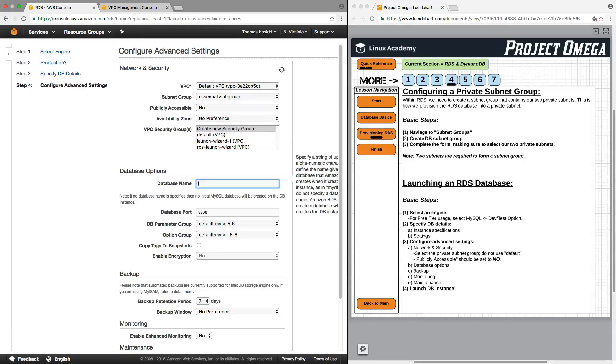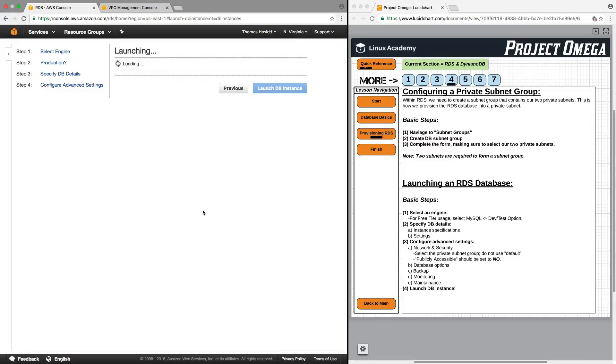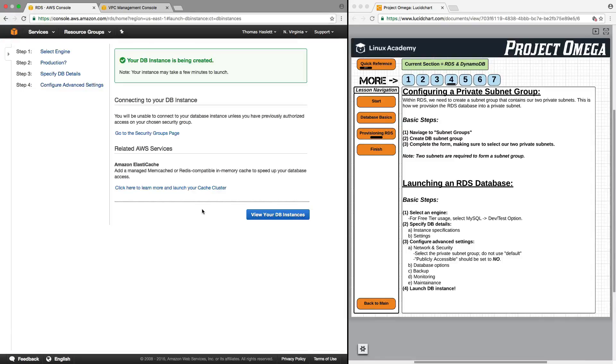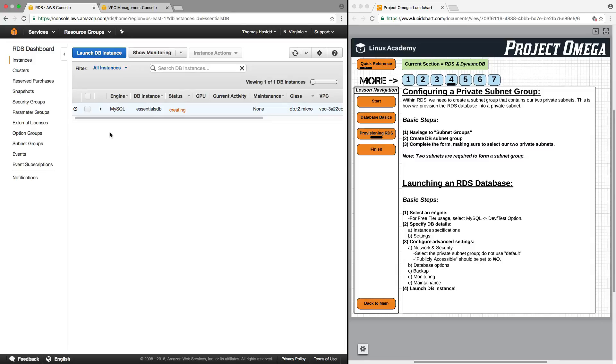So next I will give the database a name. I'll use the same name that I did earlier for the identifier which was Essentials Database. And then looking down through here we'll just leave the rest of these options as default. So now let's launch the database. And we'll click on view your database instances. Now this is creating and this is going to take a while. This can take anywhere from five to ten minutes or longer depending on what you have provisioned. So I'm going to stop the recording at this moment and come back when this is complete.